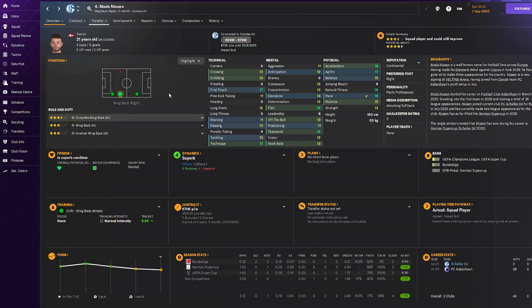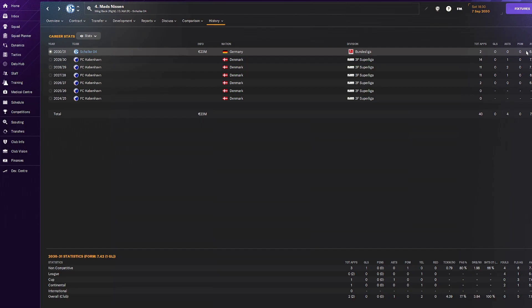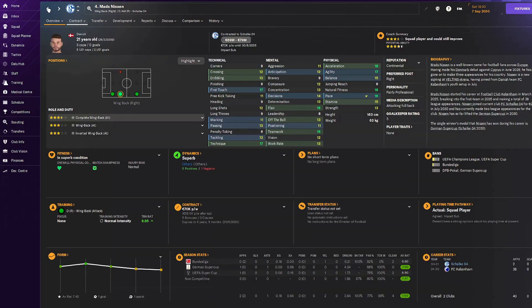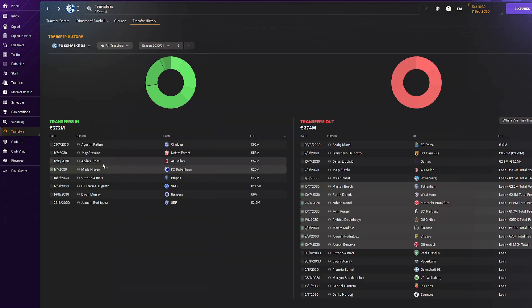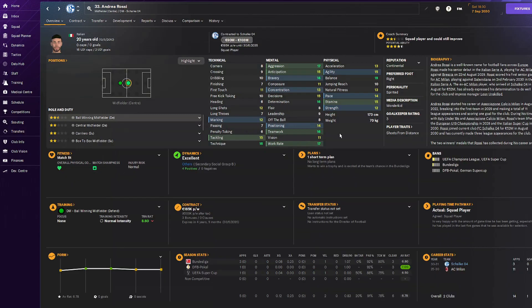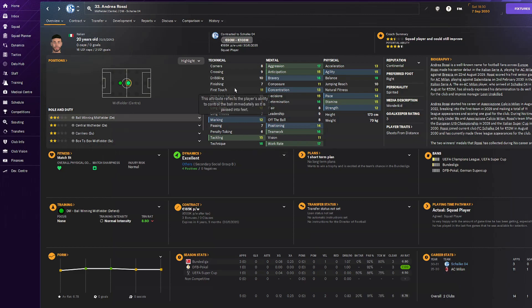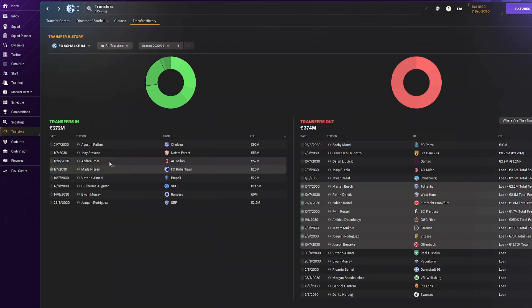He's already played a couple games, not a great impression, but hopefully he'll reach his potential. Scalvini left and his replacement is Andrea Rossi. Currently a bit worse than him, but if this guy improves he'll be a lot better than Scalvini because he has 16 technique. Really nice to have him, he's our starting ball-winning midfielder.